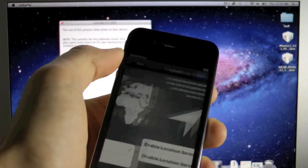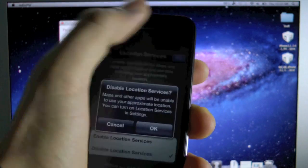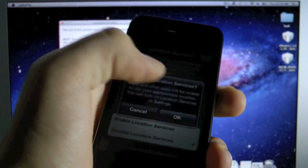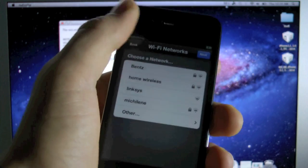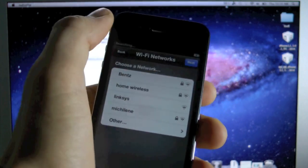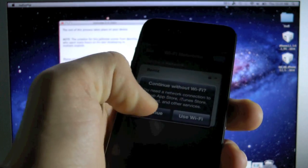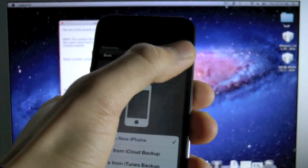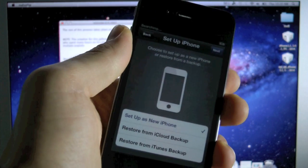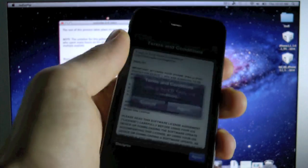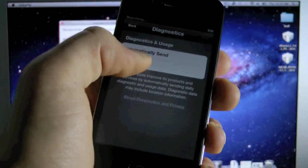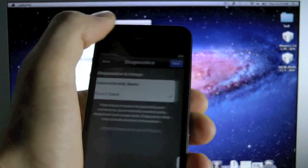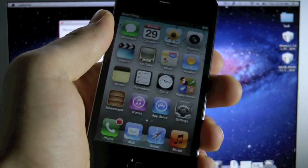Next, and I would disable it right now. Click next. OK, of course set up your Wi-Fi, and I'm just going to skip that. Set up as a new iPhone, agree, agree, don't send, and start using iPhone.